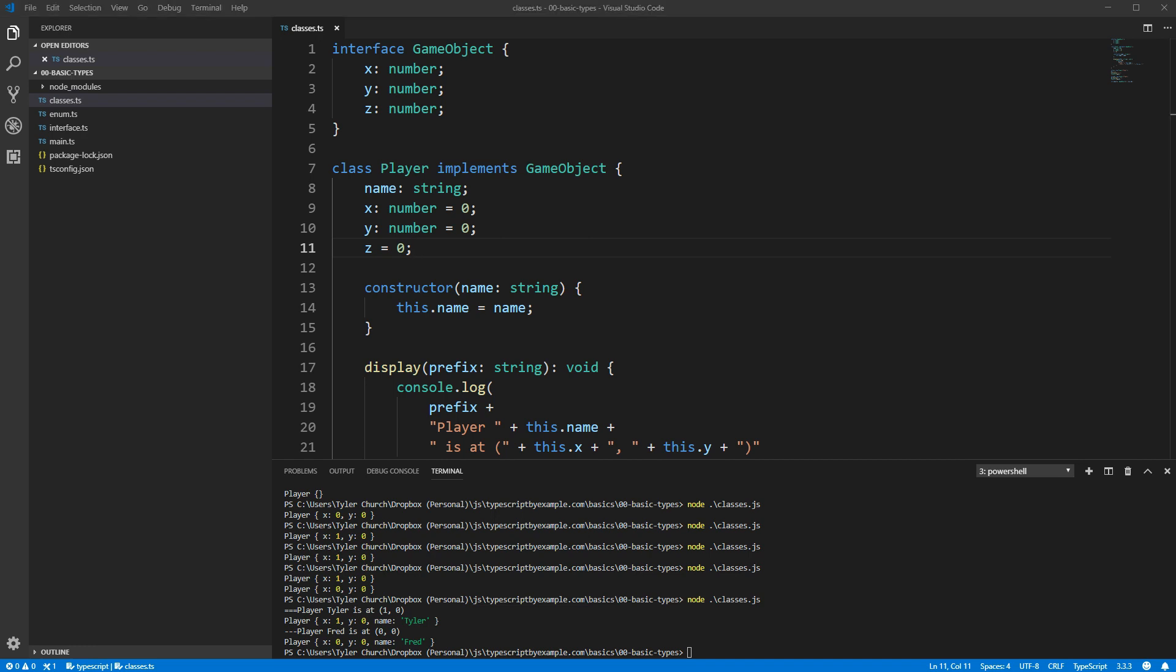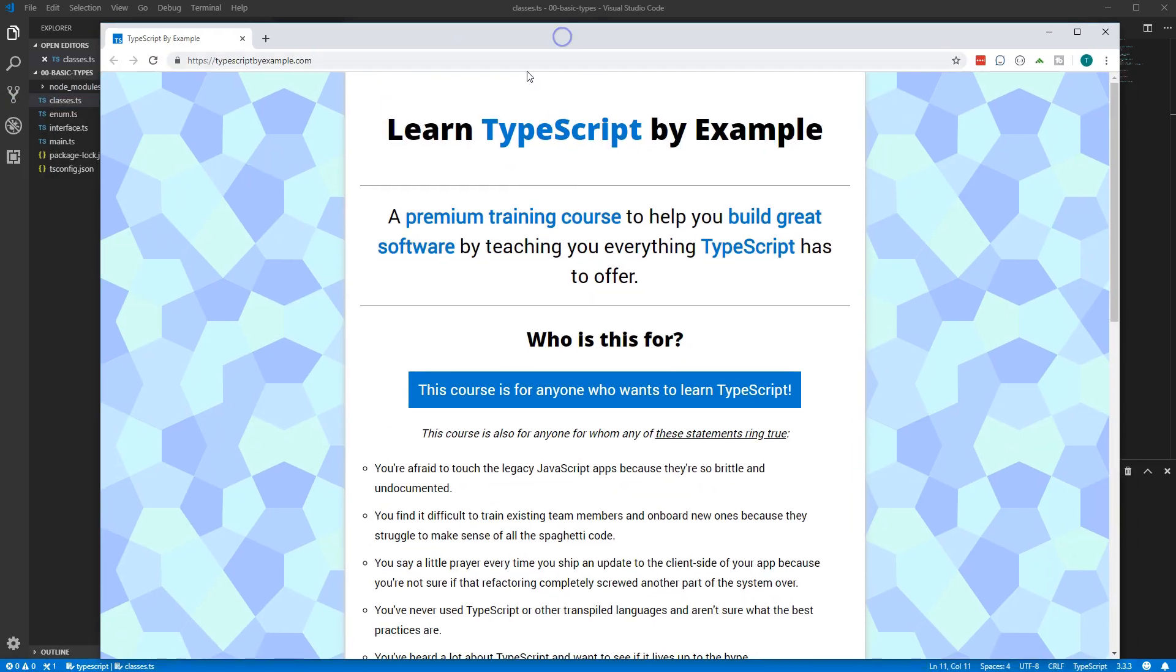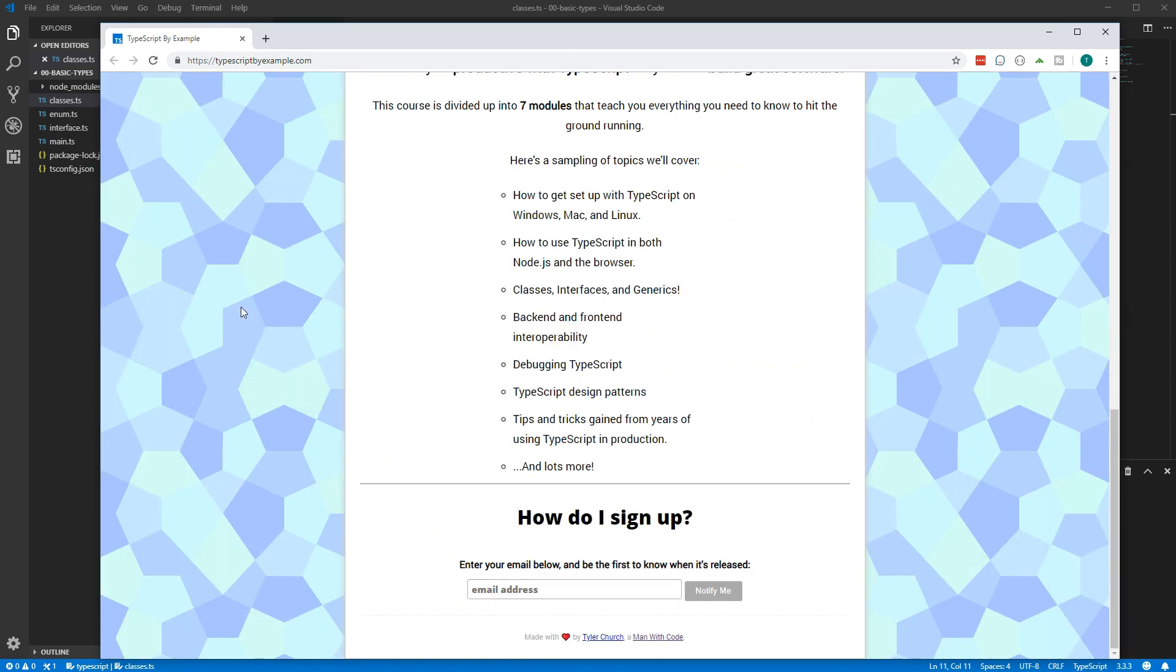If you've enjoyed this video and you want to go deeper, I'm working on a course on TypeScript. You can find it all at typescriptbyexample.com. I'm still working on it, but if you scroll down to the bottom of the page, leave your email address there, and I'll shoot you an email when that course is released.